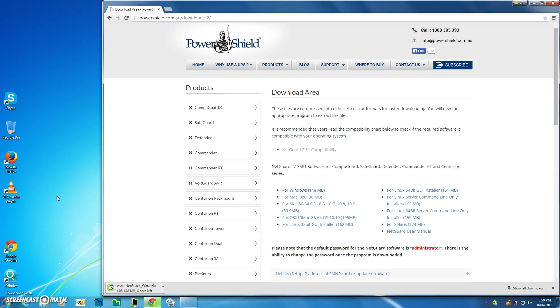Okay, now we're just coming up on the end of the download, we're on two seconds, one second, zero seconds, and we're done. Once you've downloaded, you'll be greeted by this little message here in the taskbar asking you do you want to discard or do you want to keep it.